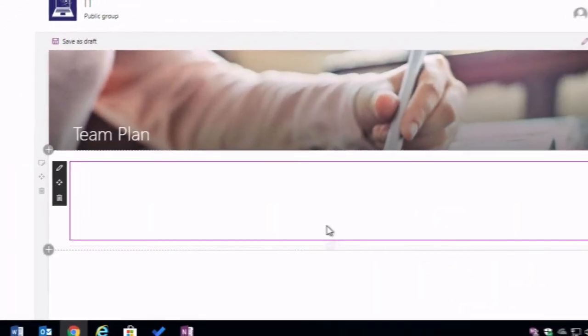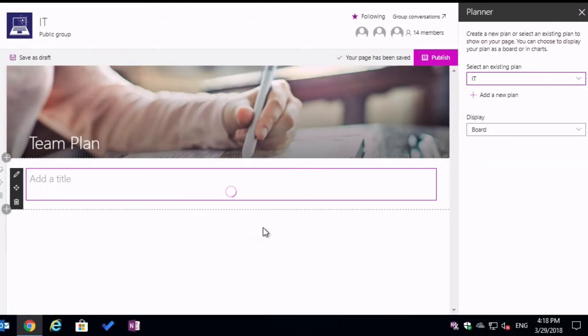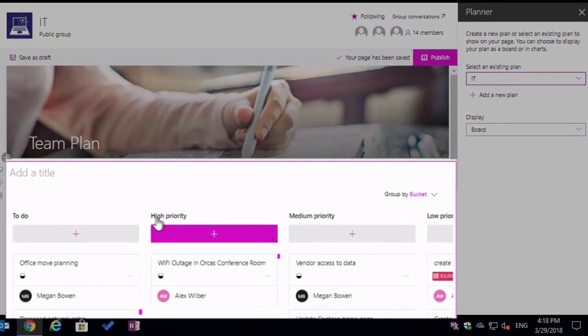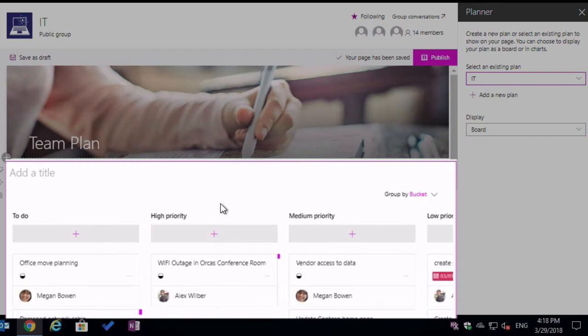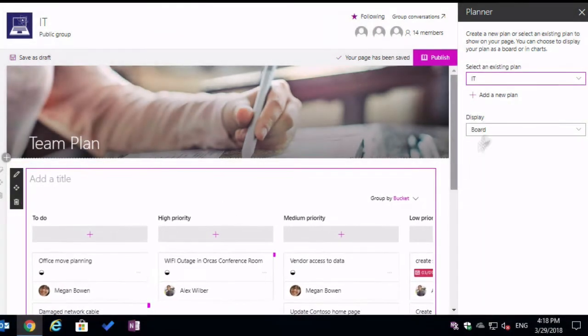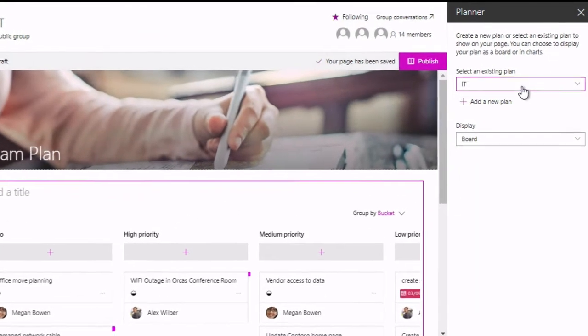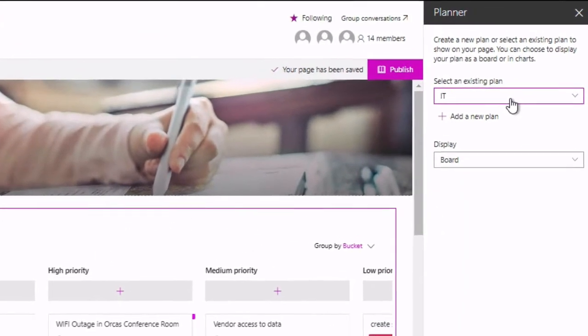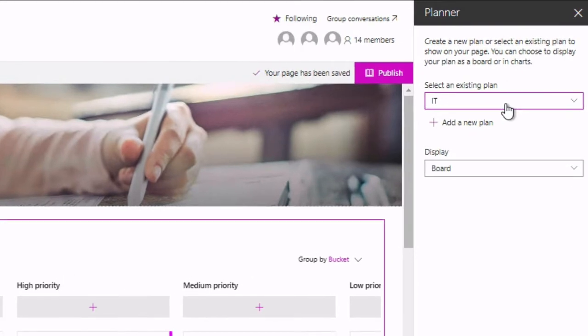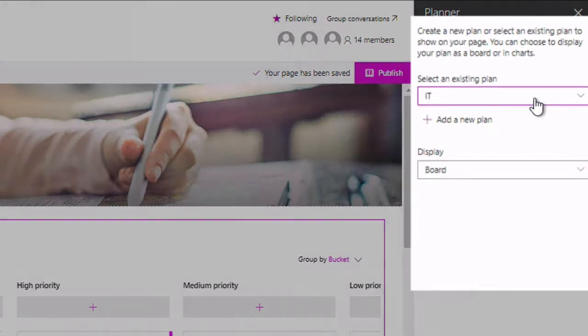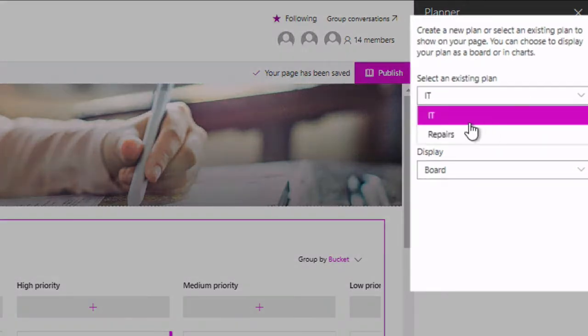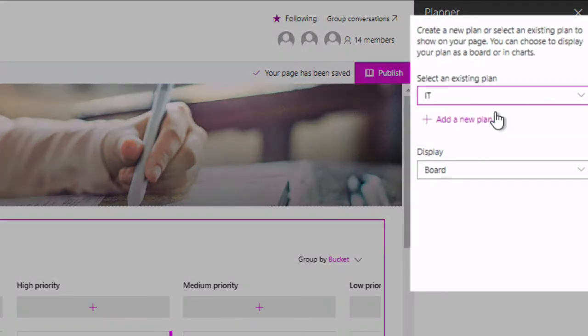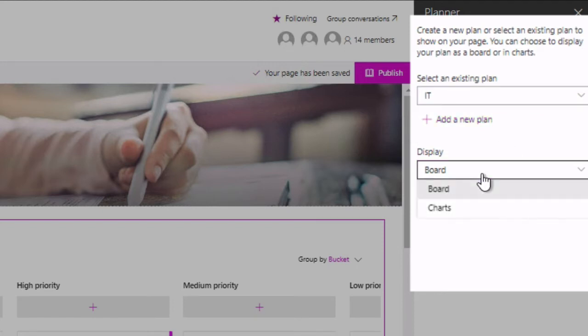Once you've hit Planner, you're going to see the plan open up in the middle here and on the right hand side, you can choose which plan and which display to use. If your team has more than one plan already attached to it, you'll see them listed here. You can see in my IT team I've got two plans I can choose from and then I've also got the chance to choose which display.